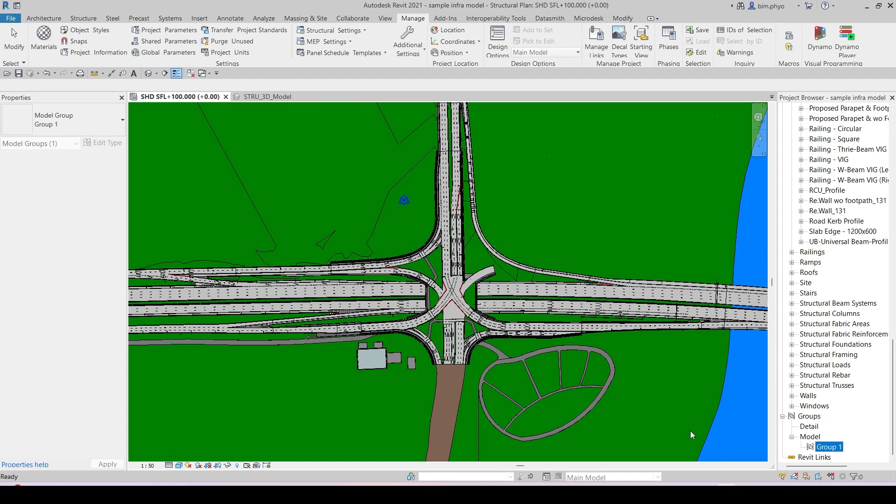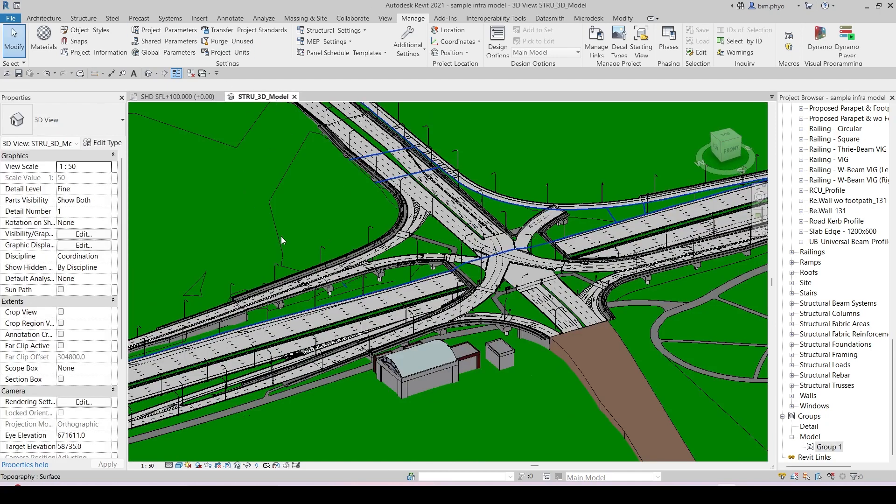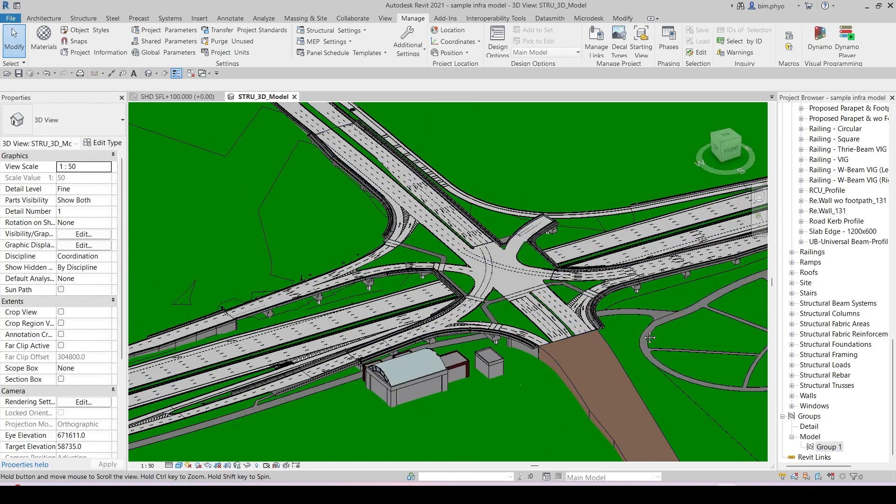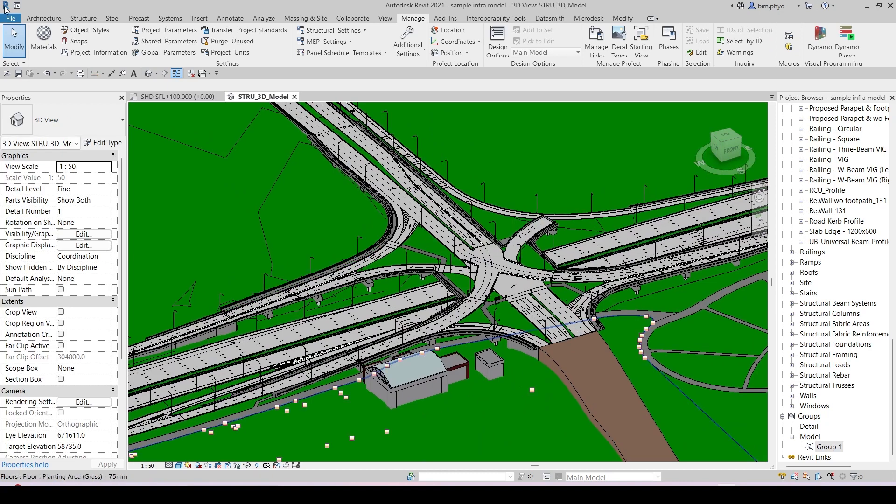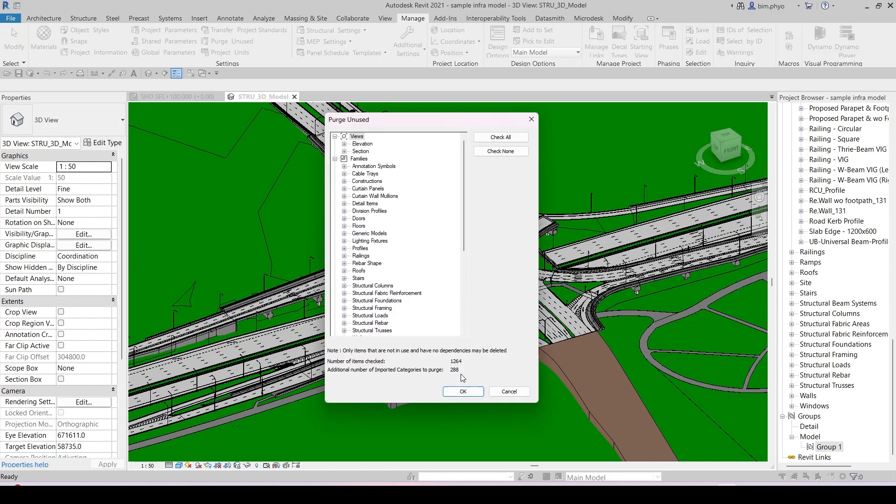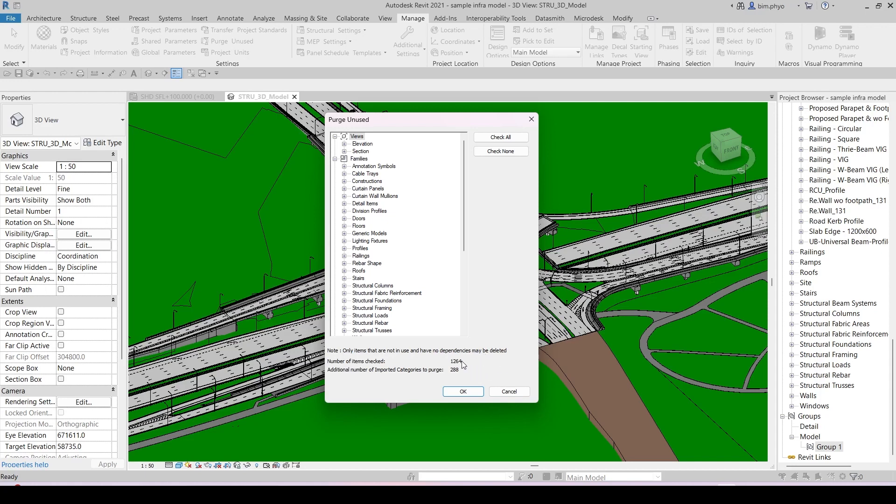Let's get it done - how to purge this. Before when I click the purge, it will show you how many elements are in here. You see the number of elements checked: 1,264 items are not in use, have no dependence, and may be deleted. We're deleting 1,264 elements in here.